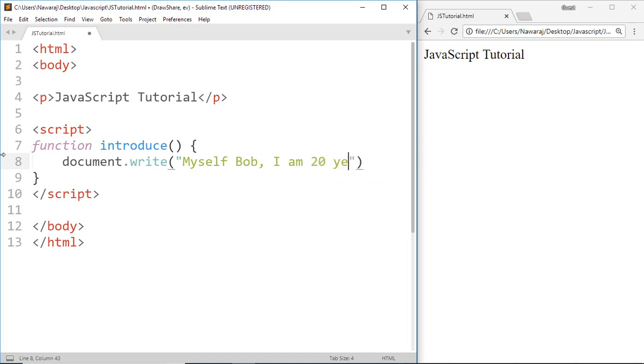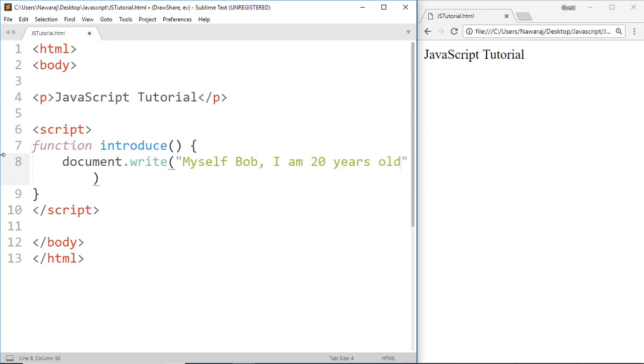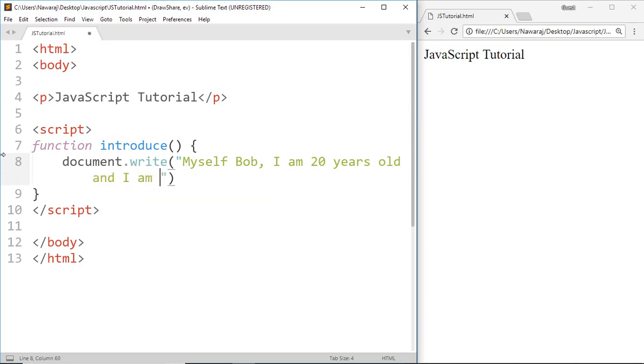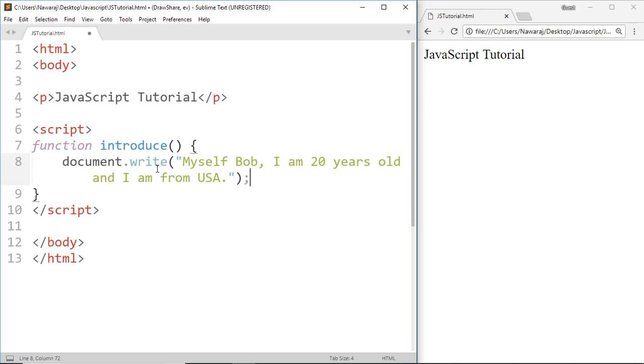Myself Bob, I am 20 years old and I am from USA. Here, this is an introduction of Bob, but if other people want to introduce themselves, they can replace Bob, 20, USA with their information. So we can use variables in the place of Bob, 20, and USA.